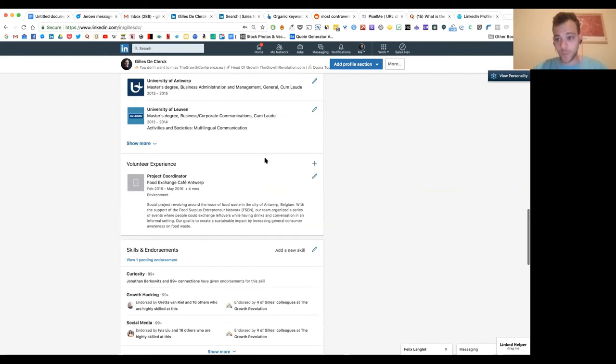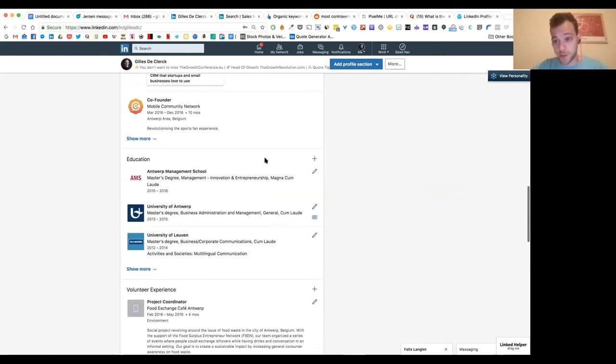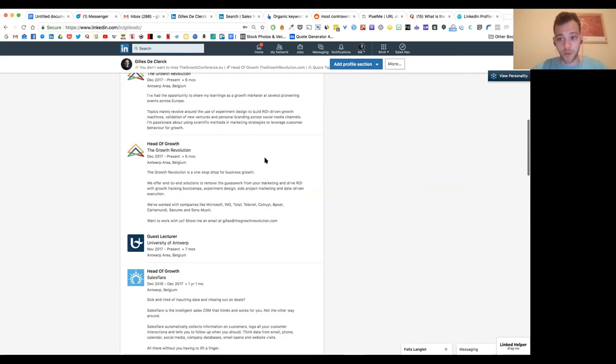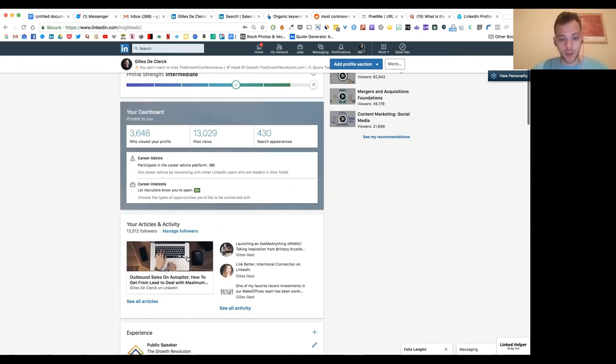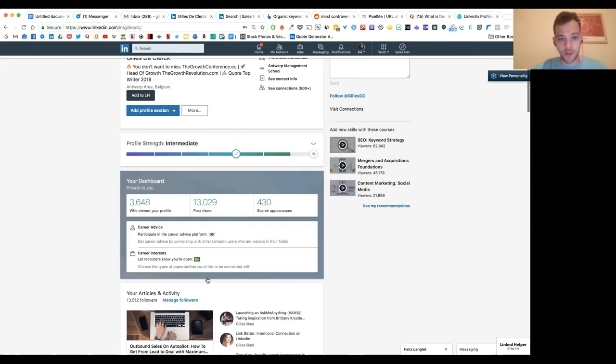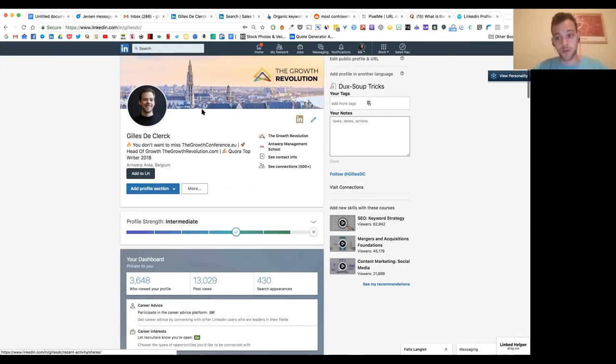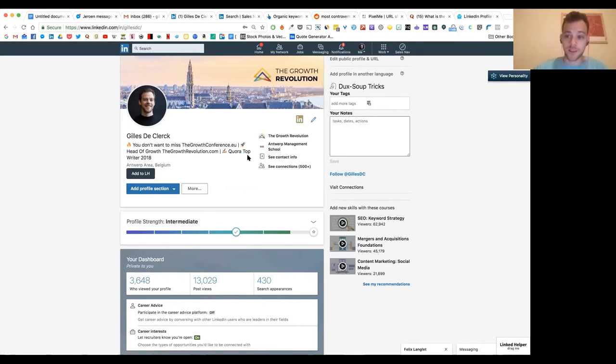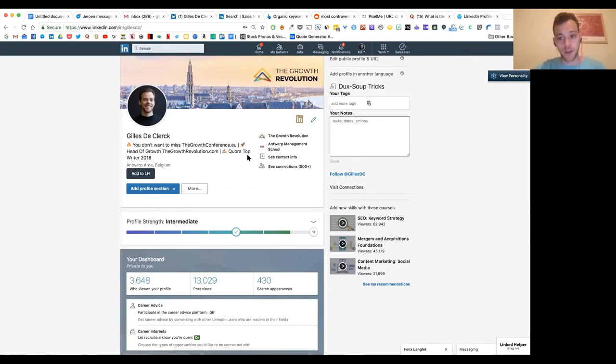Make sure you have a lot of endorsements. Make sure you have recommendations of cool people. That's pretty basic stuff. Take care of your headshot, update your experience, all that kind of stuff. Make sure you have a great header, but then very importantly, this is a very underestimated feature on LinkedIn, which is your tagline.